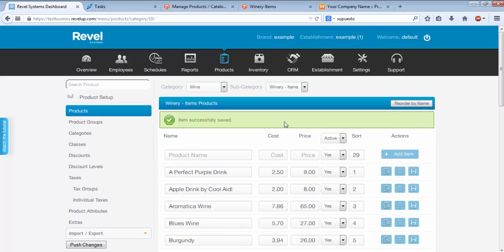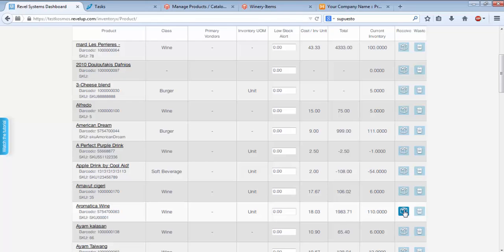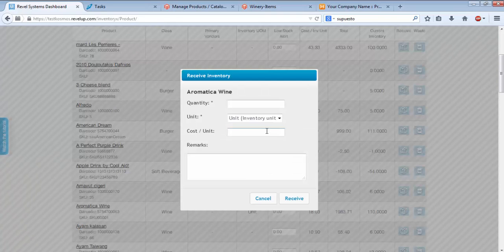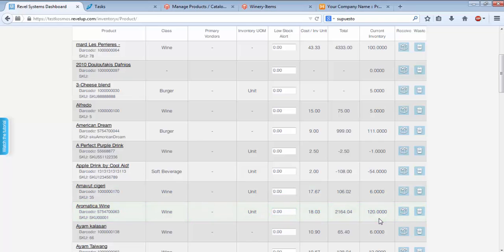Once I see the changes have been made successfully, I'll go to Inventory, Aromatica Wine, and I'll add 10 units to the inventory, bringing the total to 120.